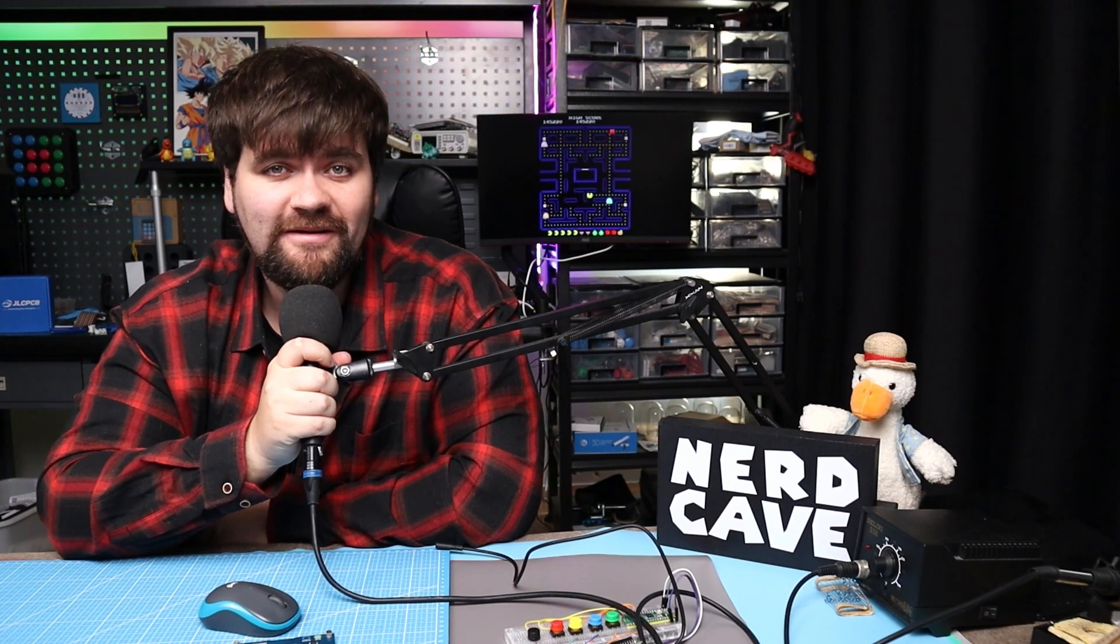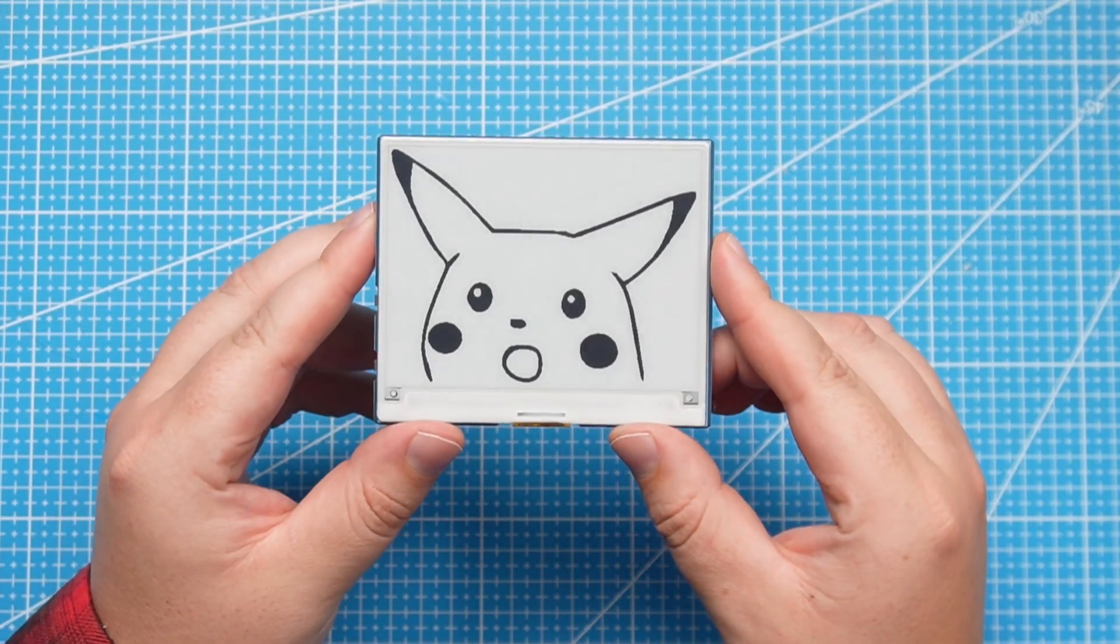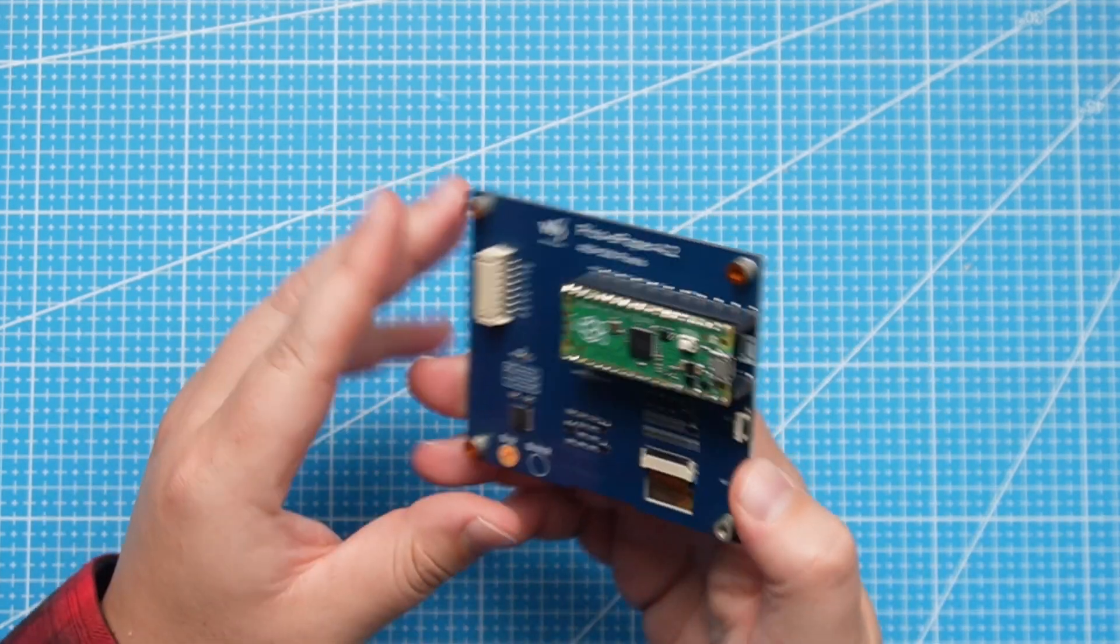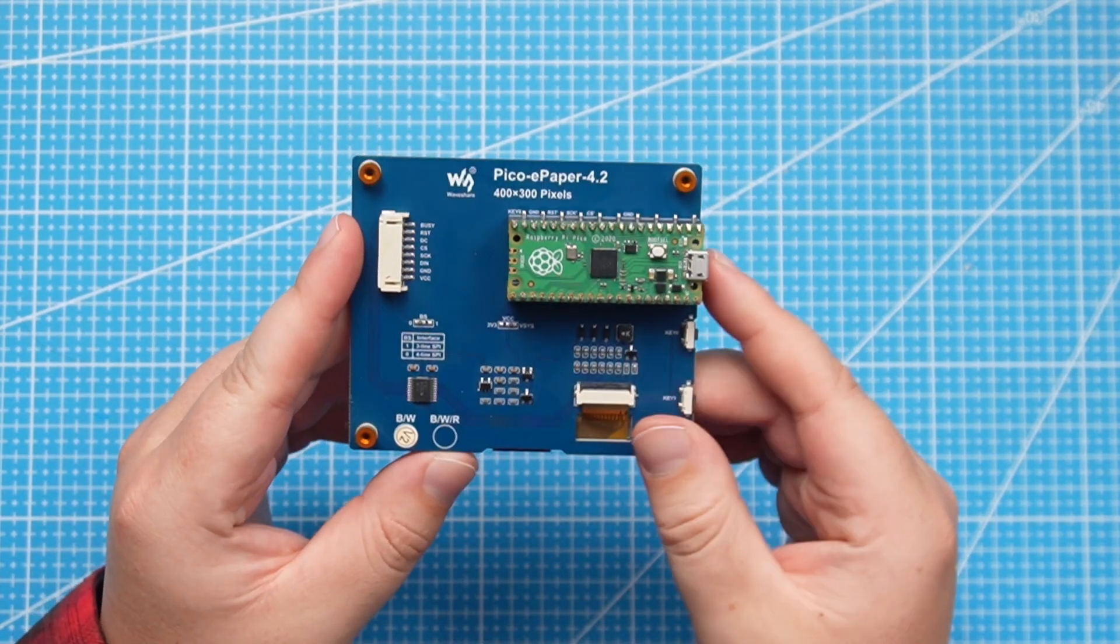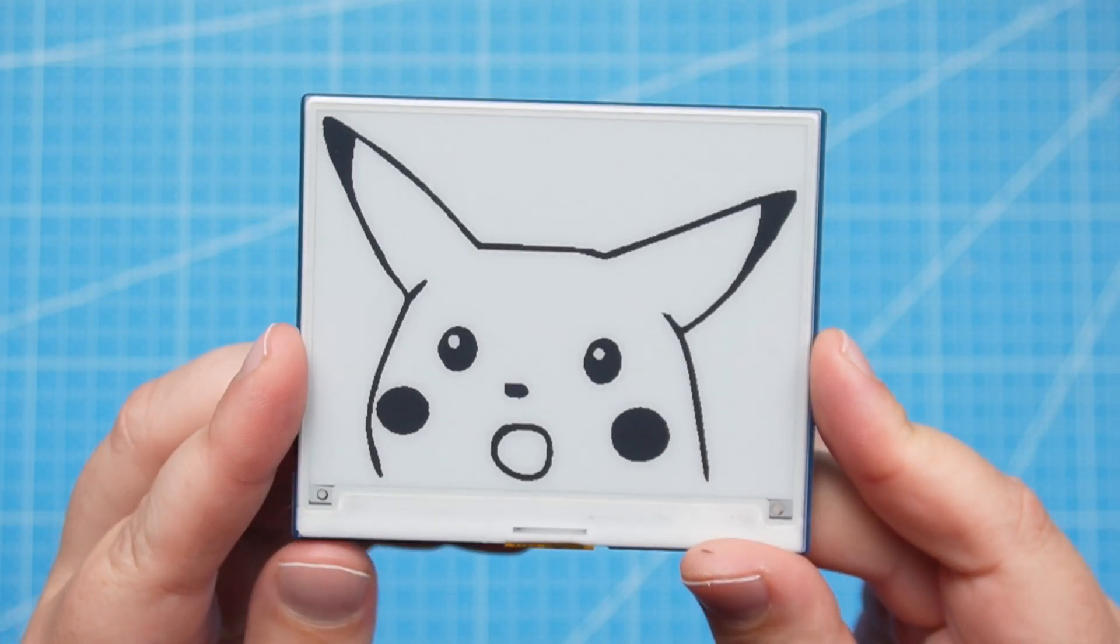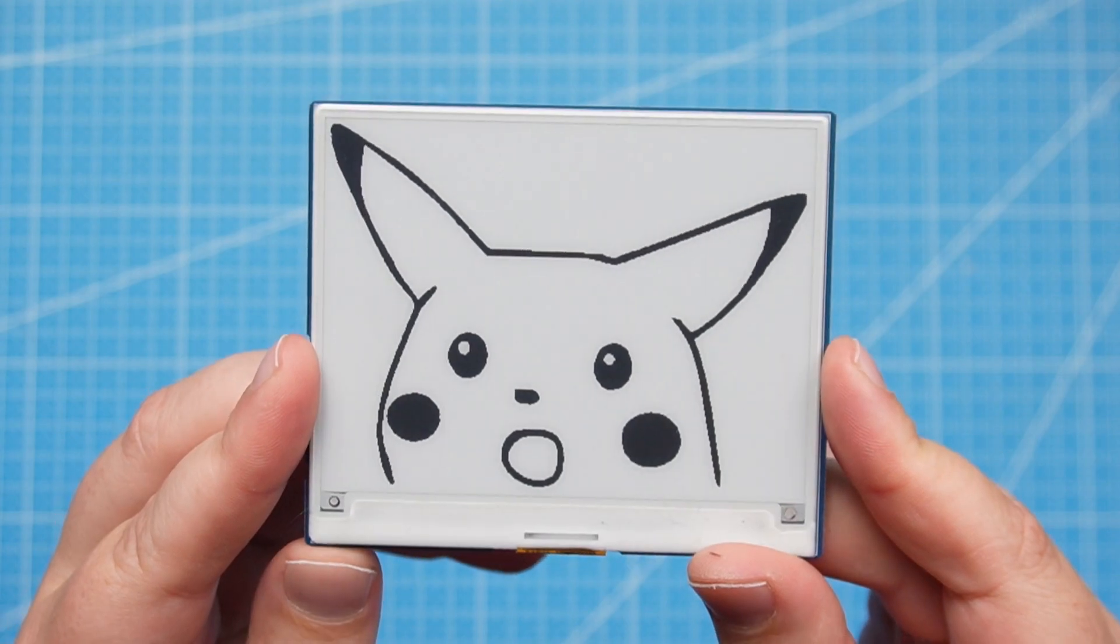Hello everyone and welcome back to the NerdCave. In this video we are going to review this ePaper eInk display module for the Raspberry Pi Pico which is 400 by 300 pixels from WaveShare.